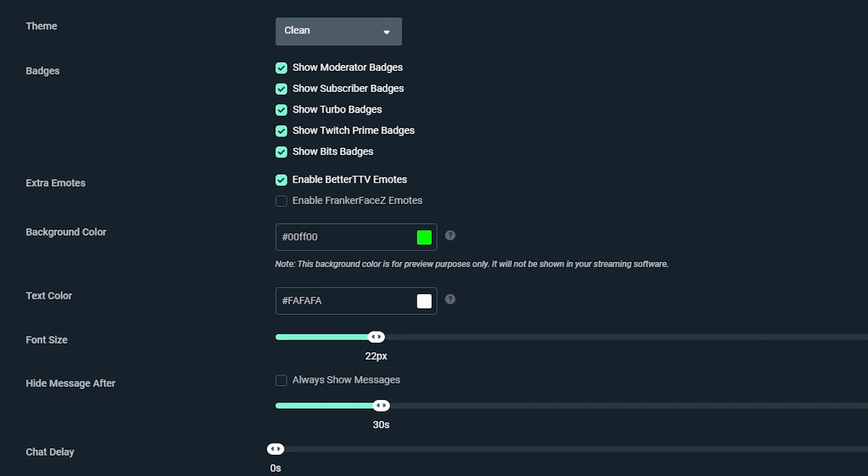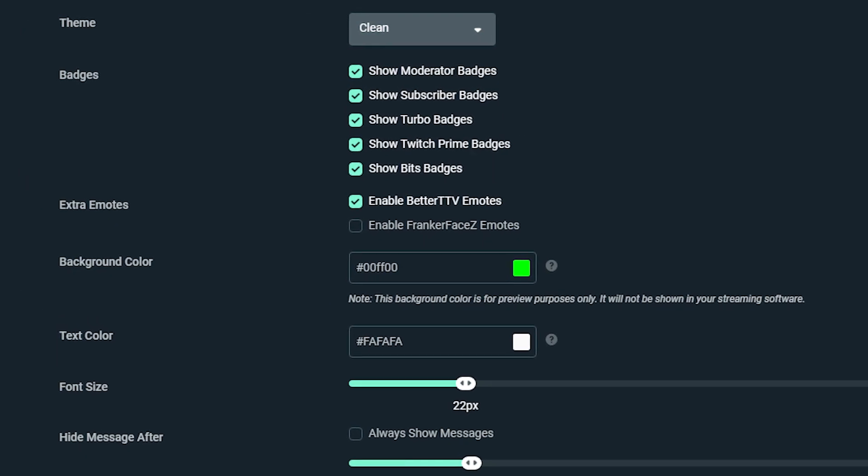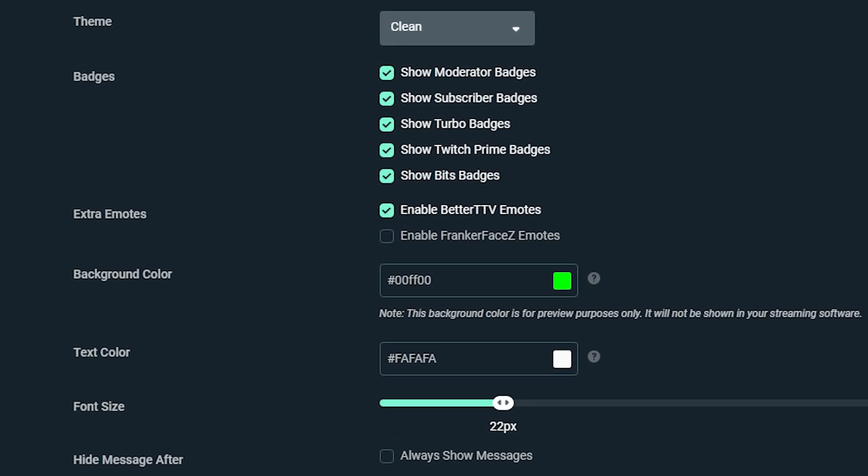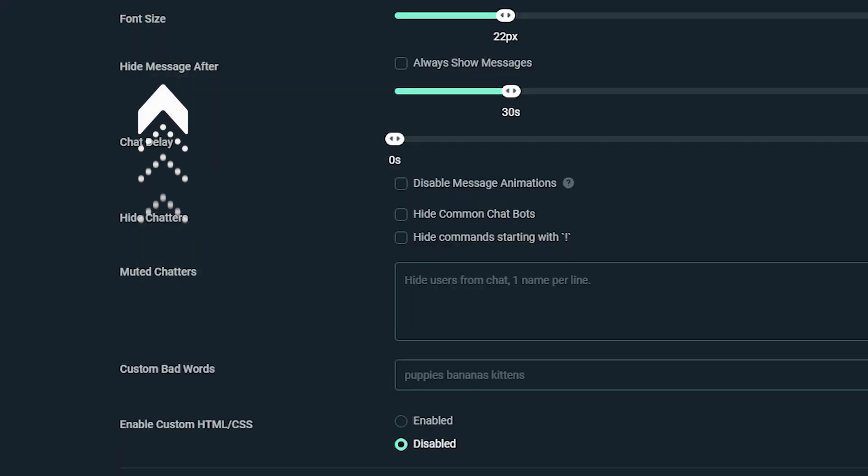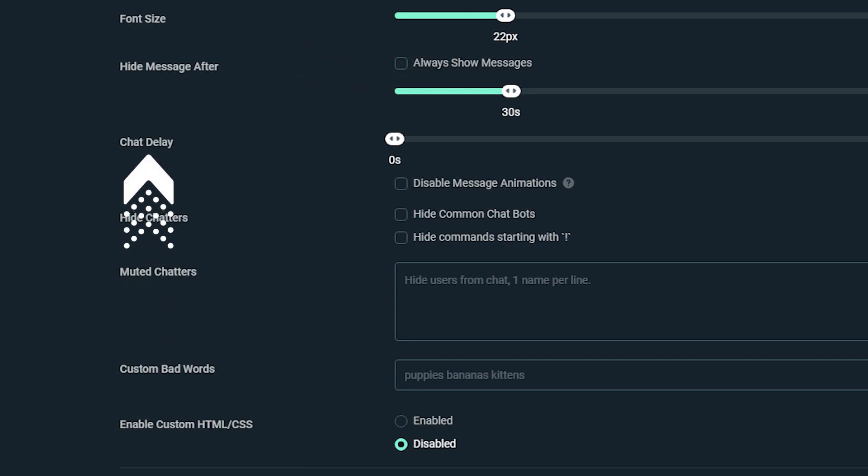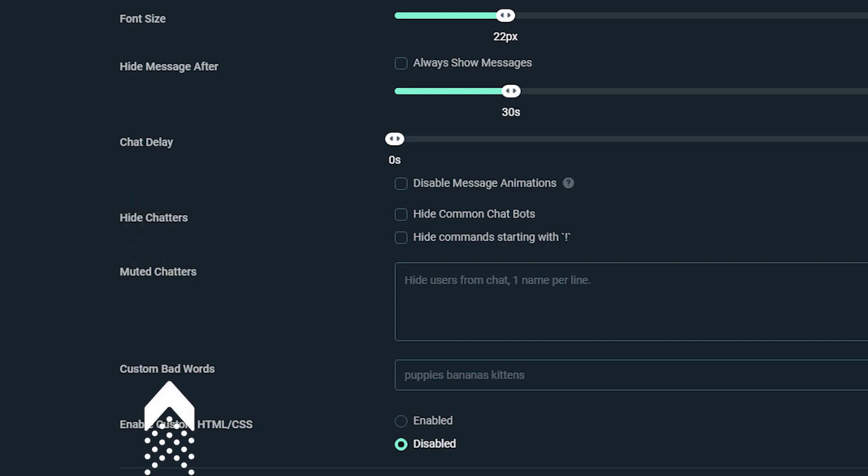You can play around with theme, badges, extra emotes, background color, text color, and font size. You can also change the functionality of your chat box by using the following features. Hide the message after allows your message to fade away after a set time. Always show messages disables the messages in chat box from fading. Chat delay sets how long it takes for a message to appear in your chat box. Hide chatters hides common chat bots and commands that start with exclamation point. Custom bad words allows you to add custom words that you do not want to appear in your chat box.